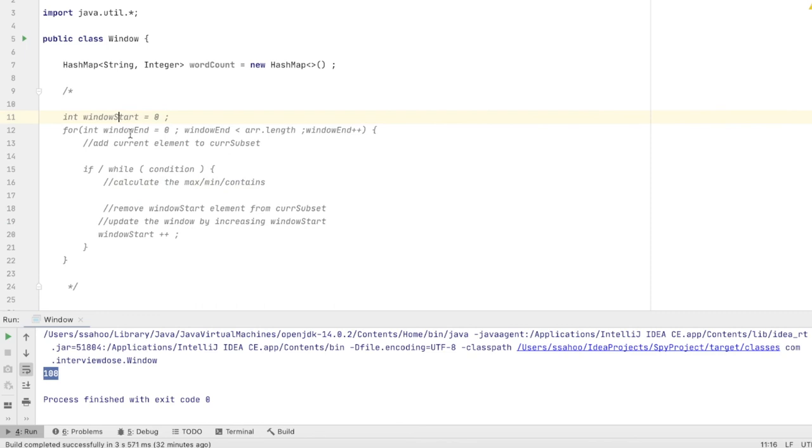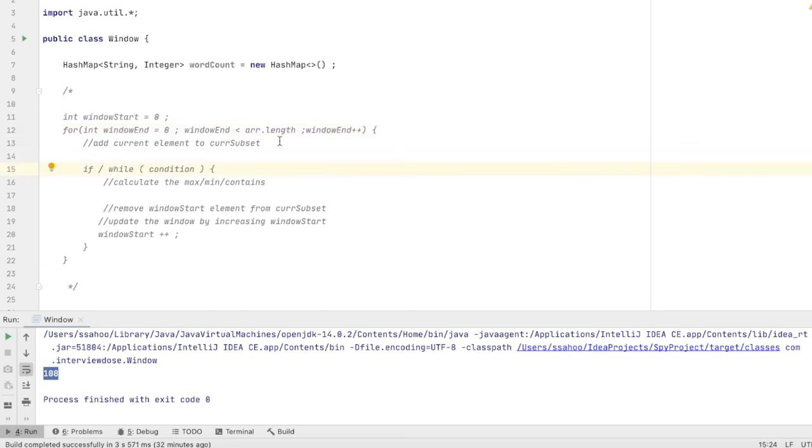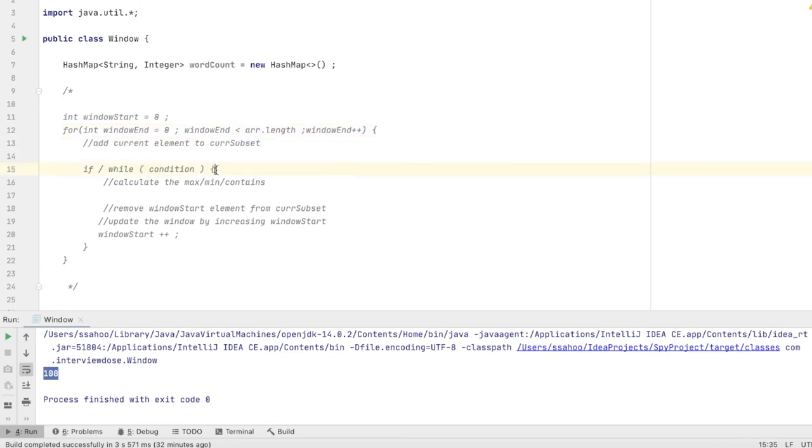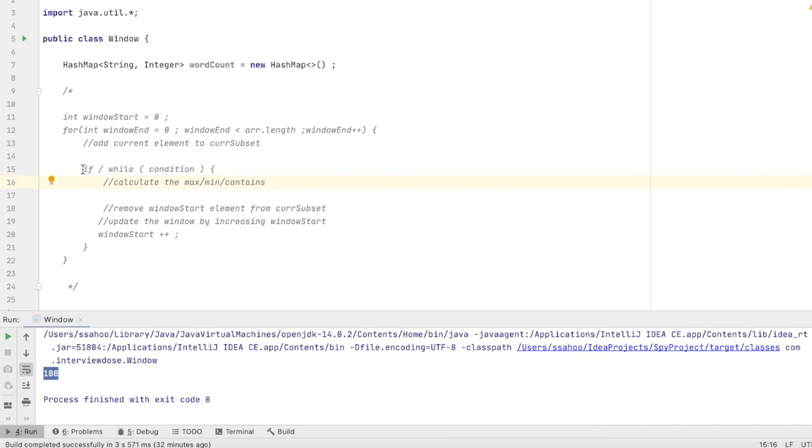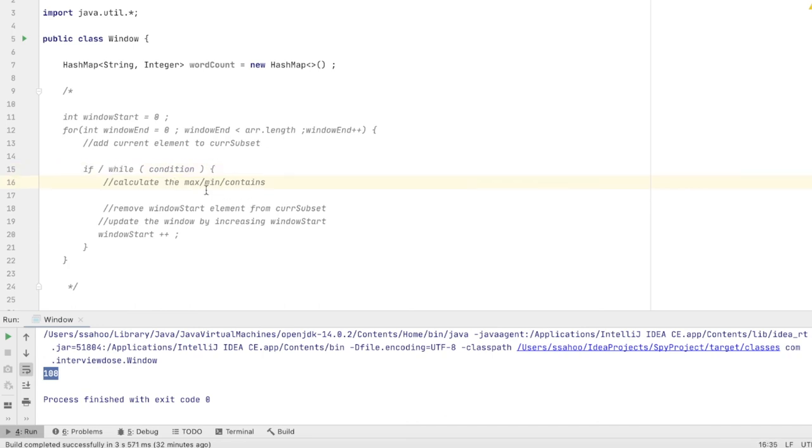We take two pointers window end and window start. Window end runs from 0 till the end of the array. We include the current element until the condition is met. If it is a fixed size window we will use an if condition. If it is a dynamic size window we will use a while loop.